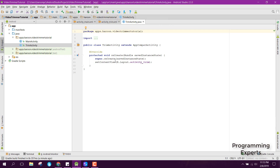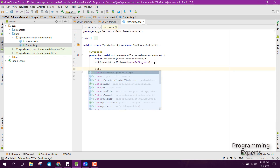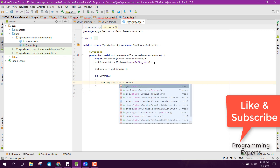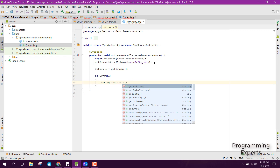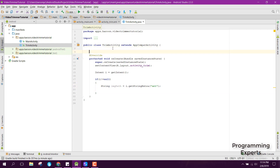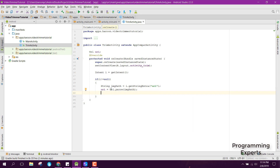In TrimActivity, we say Intent i = getIntent() and check if i is not equal to null. Then we get the image path from i.getStringExtra() passing the URI key. After that we say: uri = Uri.parse(imagePath), converting from string back to URI.